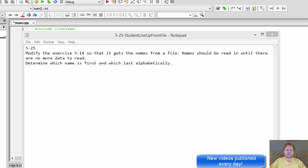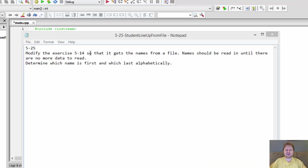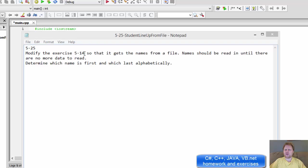Hi, it's Pavel with another C++ homework. This is a modification from an exercise I did before from exercise 514. If you didn't watch it, maybe you could and should.